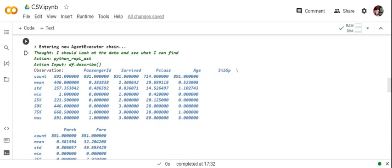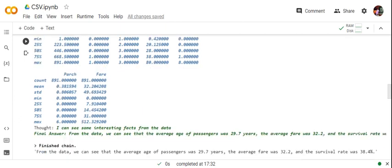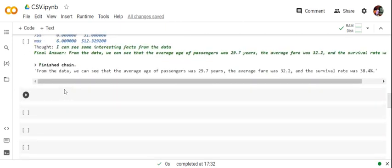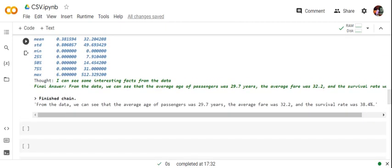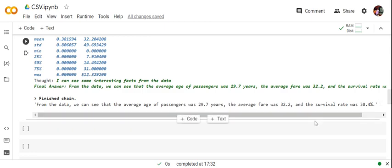My next question is: 'Give some interesting facts from the data.' Again it looks into the dataset and the final output shows that the average age of passengers was 29.7 years, the average fare was 32.2, and the survival rate was 38.4 percent.